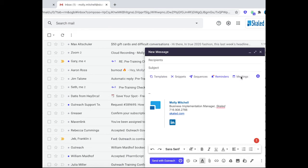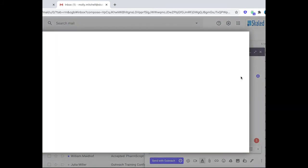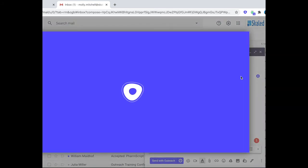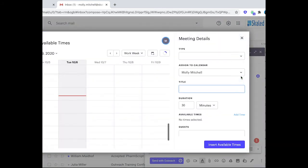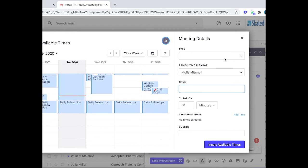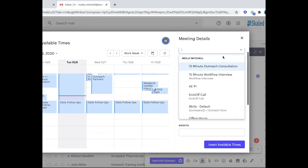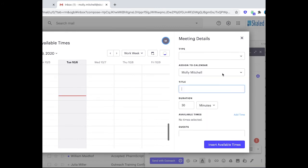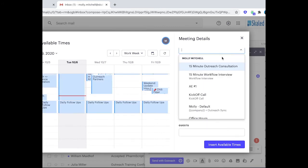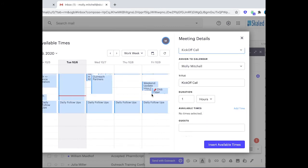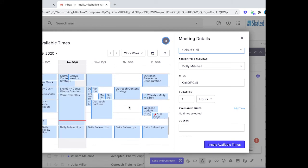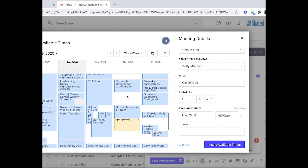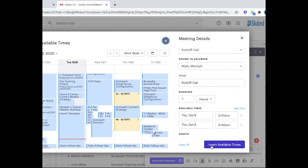Most importantly, you're able to insert meeting availability. This is one of the best features of the Gmail toolbar and makes it very seamless to actually send over time availability to a prospect. So you can see I'm first selecting my meeting type, selecting a couple of times that work, insert availability, and you're off to the races.